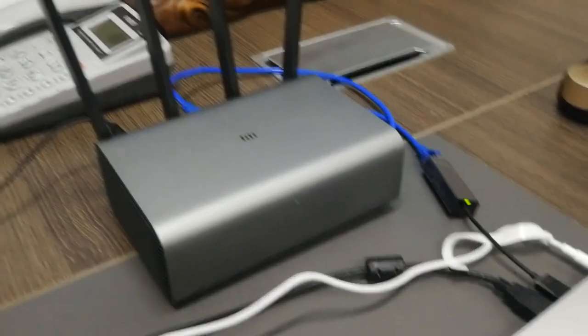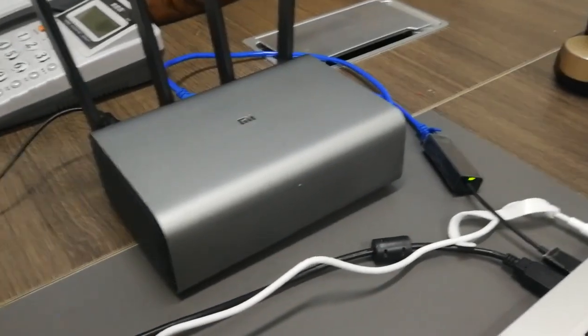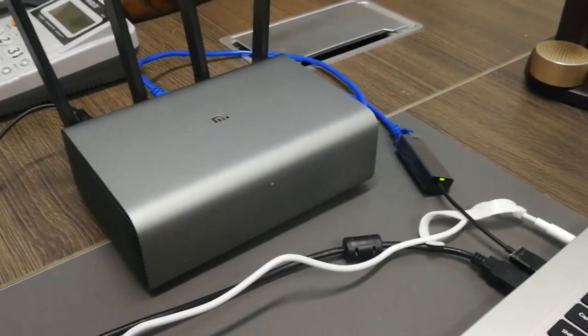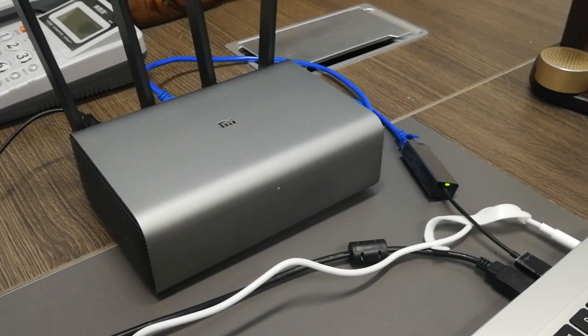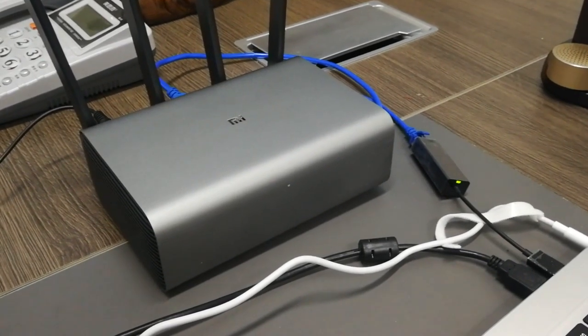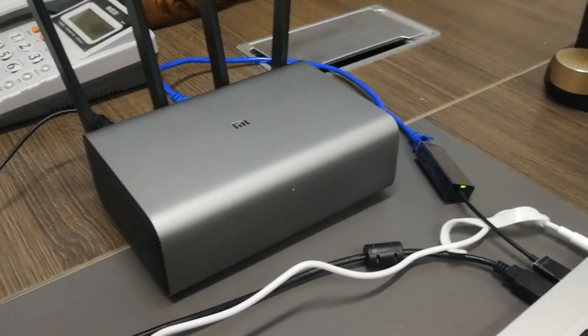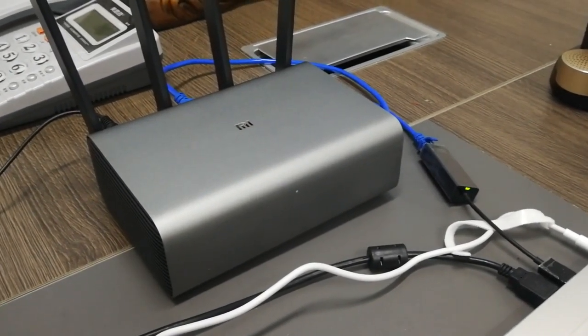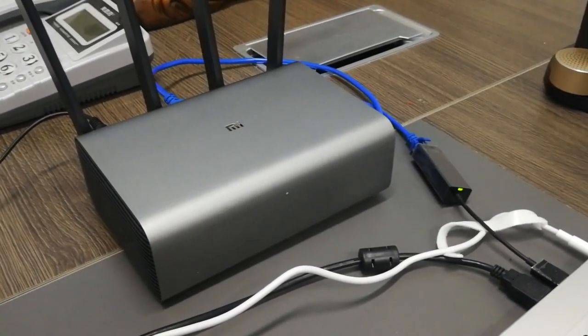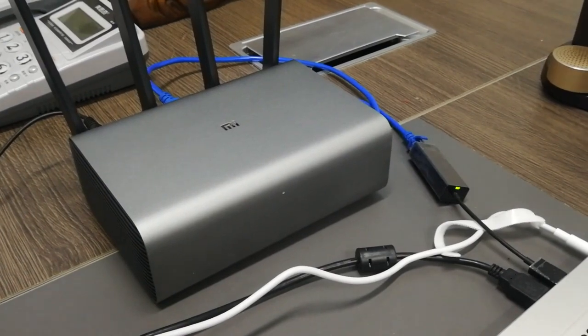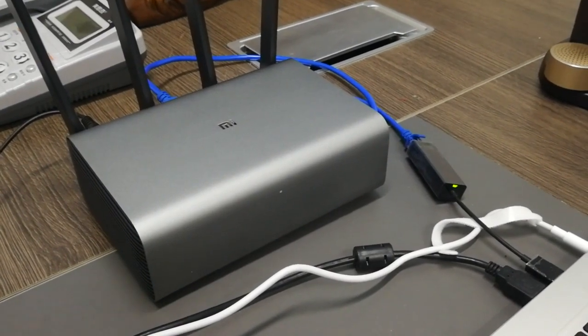Hello guys, today I'd like to show how to change the Xiaomi Router Pro language.